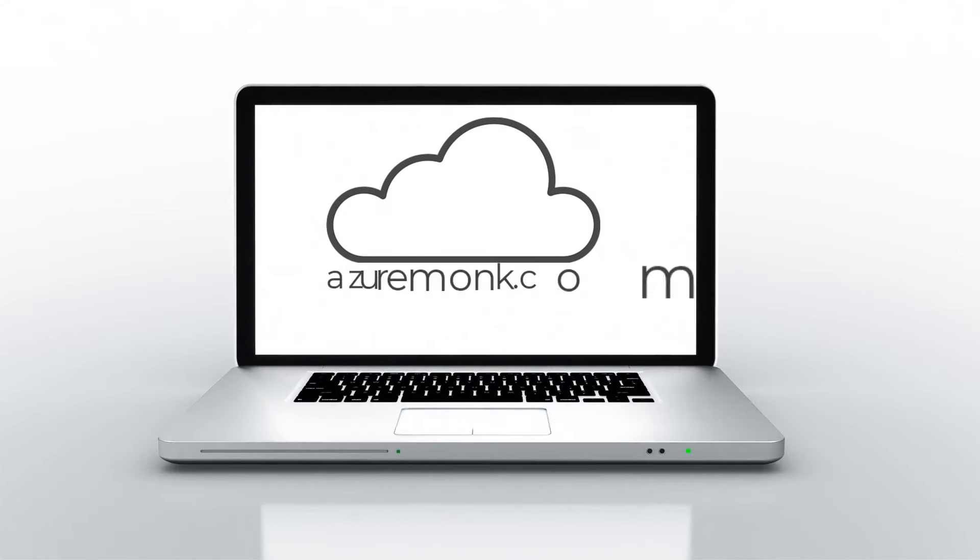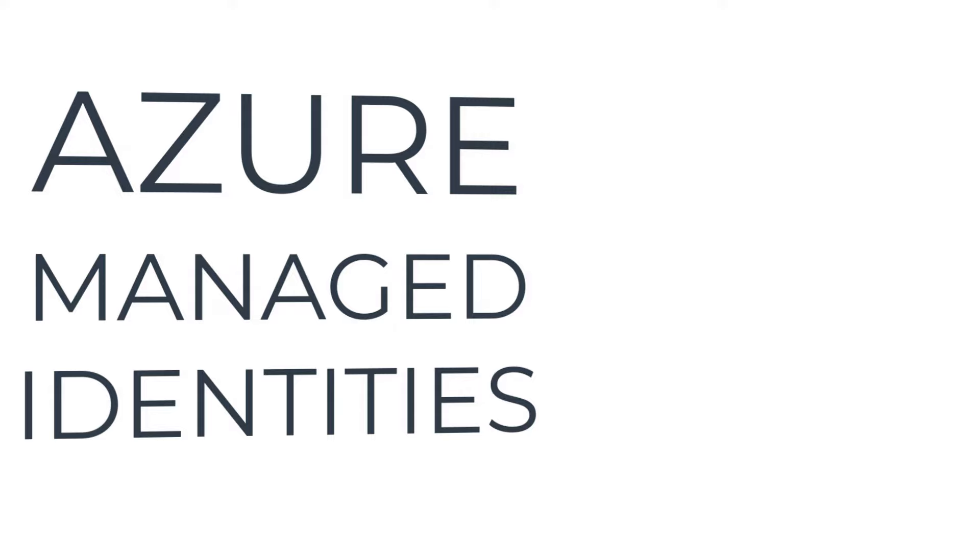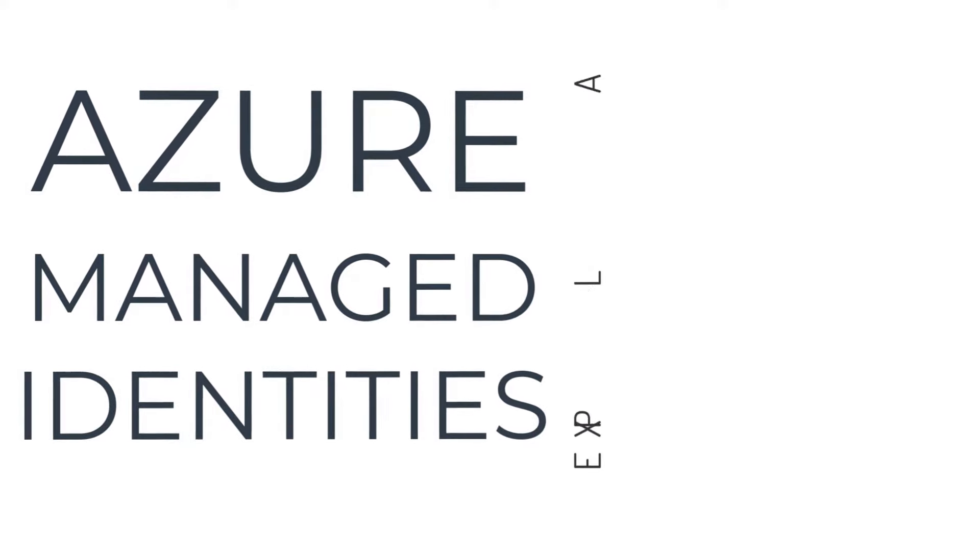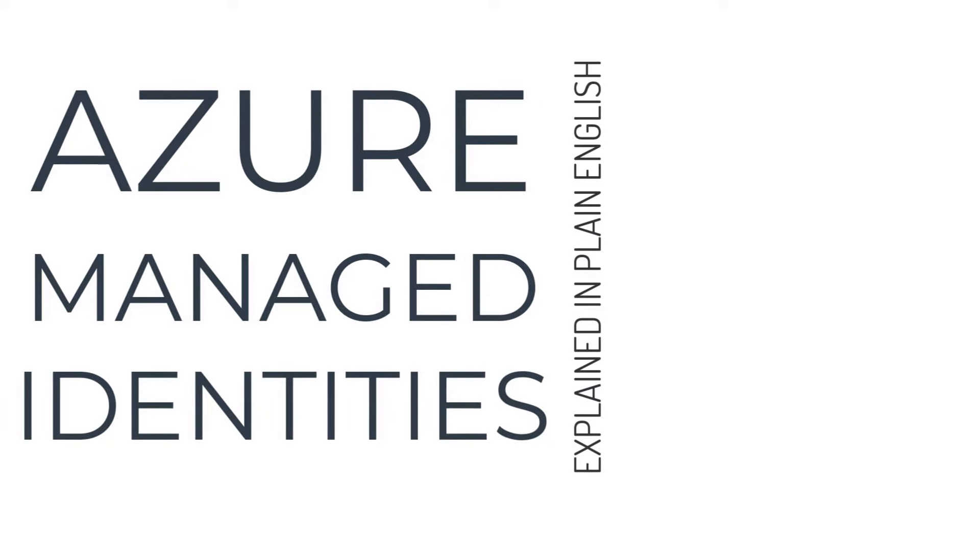Hello and welcome to AzureMonk.com. This is Azure Managed Identities explained in plain English.